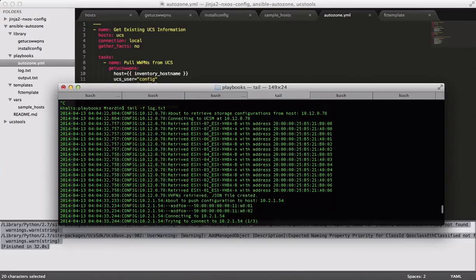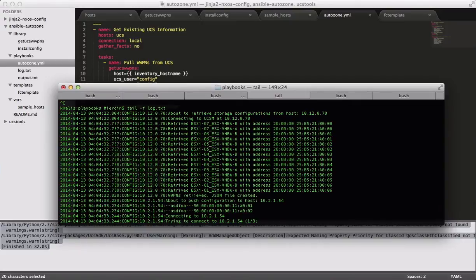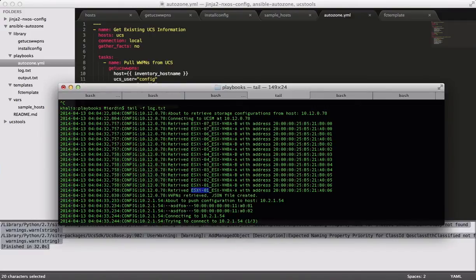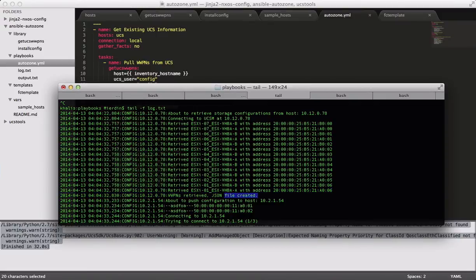So the log file, I've done a little bit of logging here so that you can see what's going on. This is the Get UCS WWPNs module. And the first thing it does is it pulls out all these WWPNs. And as you can see, it matches the name of the service profile, like for instance here we have ES6IO1, and then the name of the VHBA, VHBA-A, and it gives you the WWPN that those match up to. And it says WWPNs retrieved, JSON file created. So that's really all the first module does.